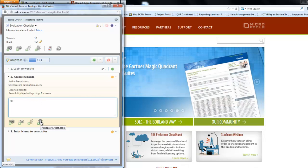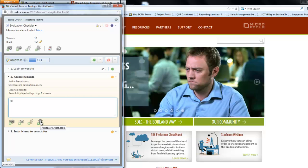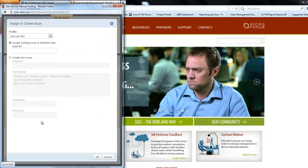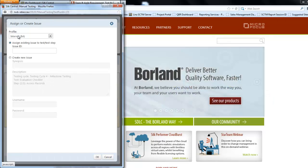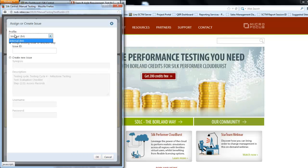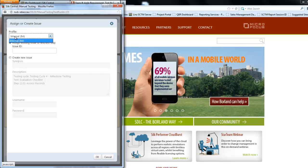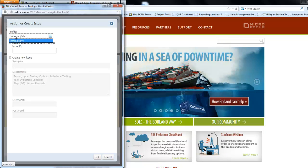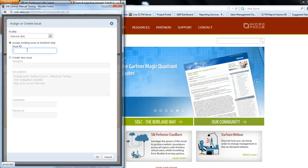Here I can select assign or create issue. When I select that icon it's going to bring up my defect screen. At this point I have a profile and this profile is going to link to whether you're using the Silk Central issue manager that's inbuilt which is linked to the demo project, or if I had Jira or Bugzilla configured you'd be able to connect your Jira or Bugzilla instance.